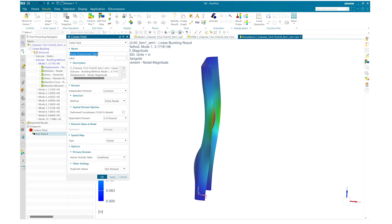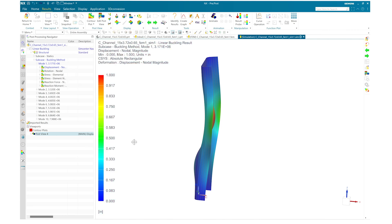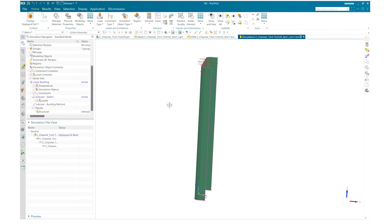I am going to create a field for displacement and scale down this displacement to use it to check our nonlinear behavior at buckling mode 1.